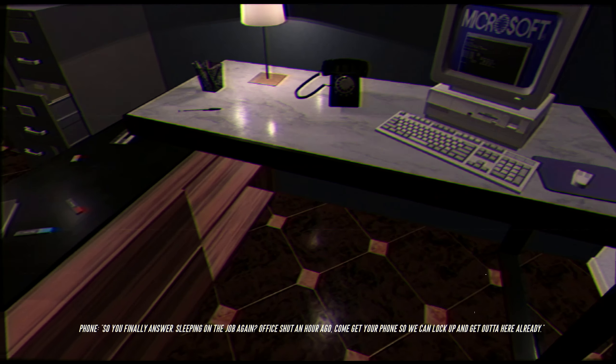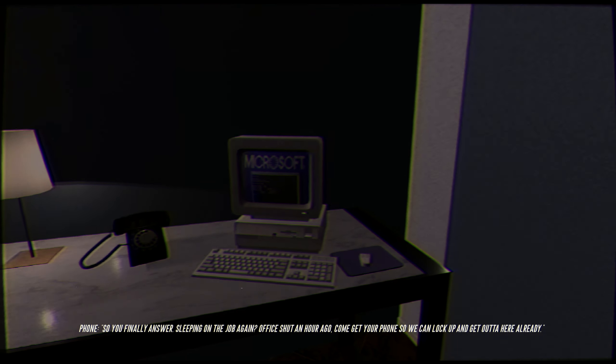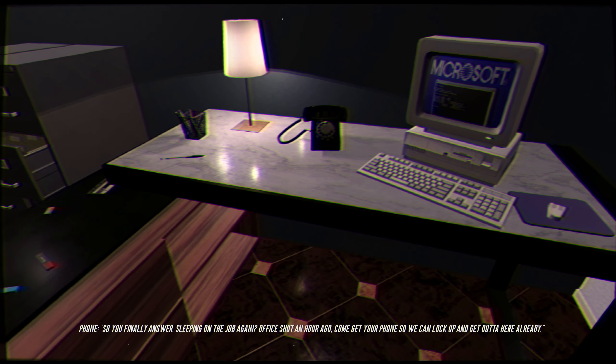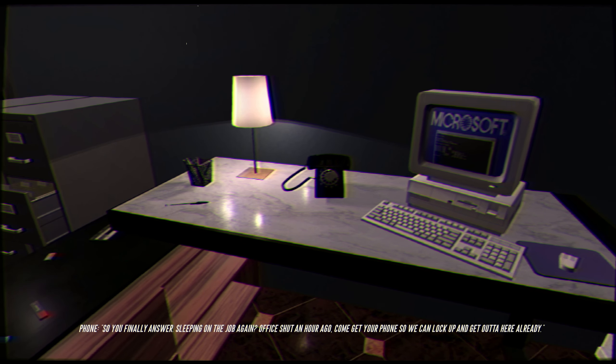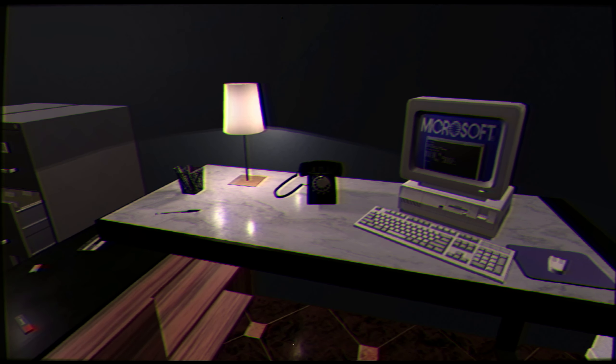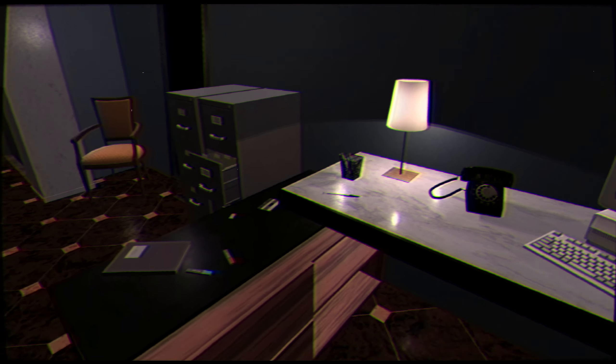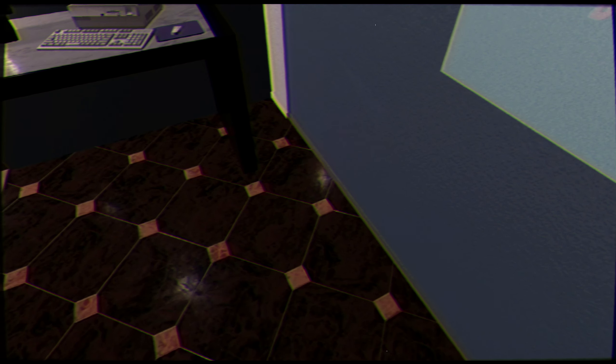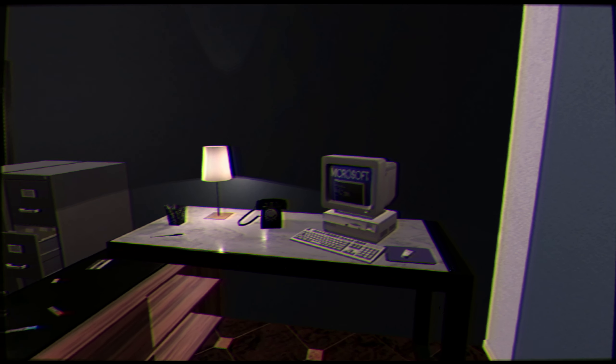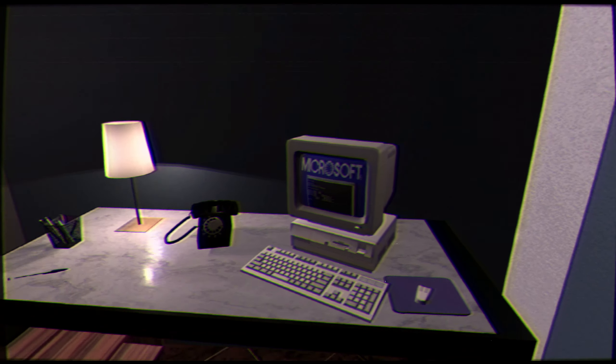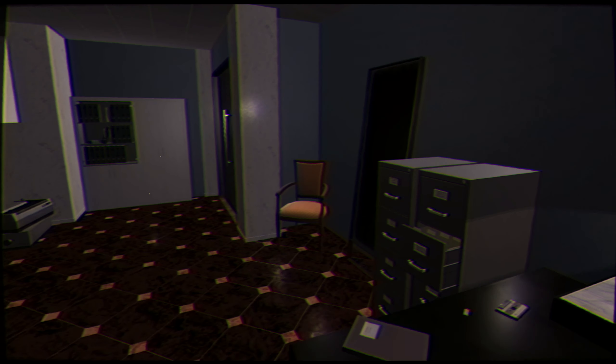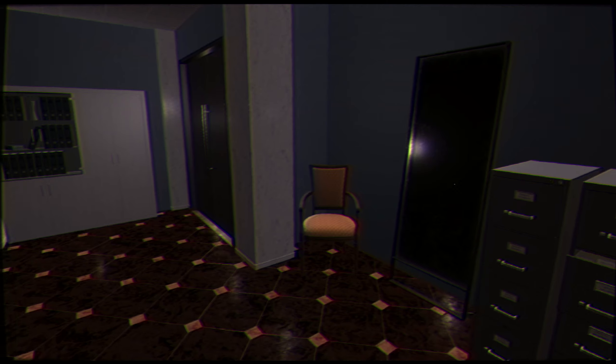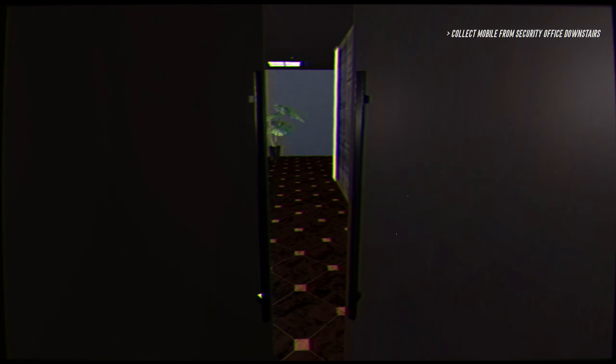Okay. I sleep in the morning? Sleeping on the job again. Office shut an hour ago. Come get your phone so we can lock up and get out of here already. What the hell was I sleeping on? There's nothing here. I was just standing asleep. To Microsoft, maybe I was jacking off to it. I don't know. All right, so I gotta go get my phone at the office, something like that.